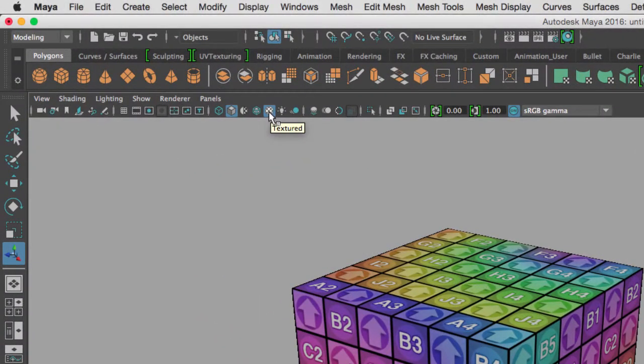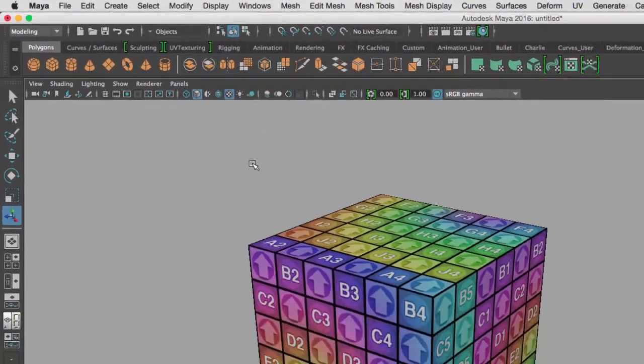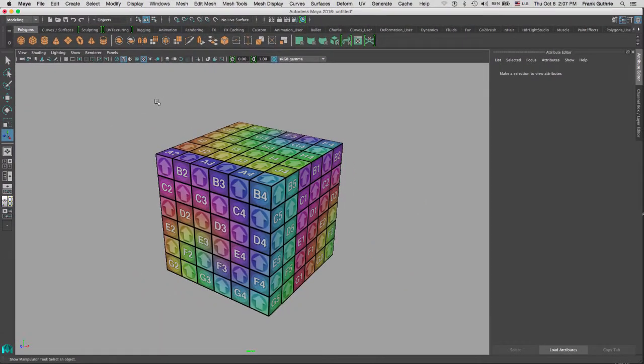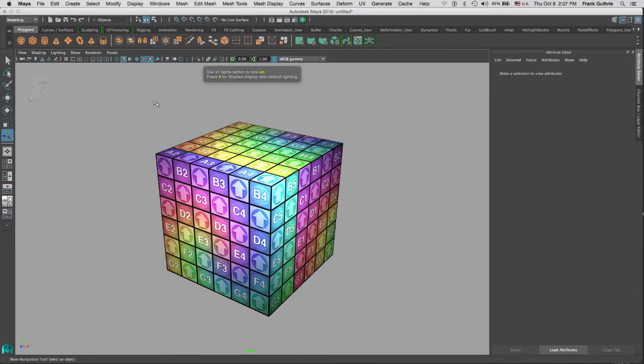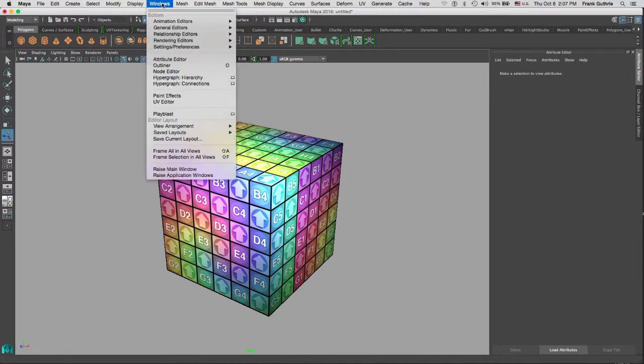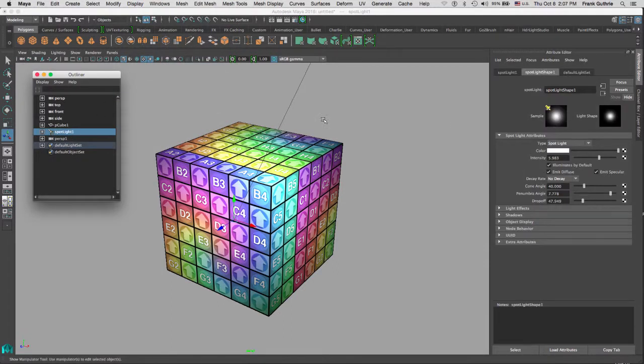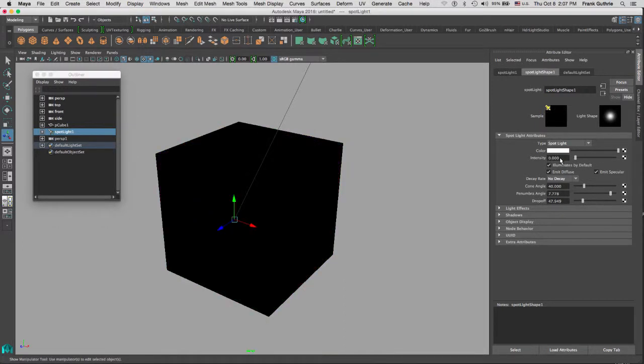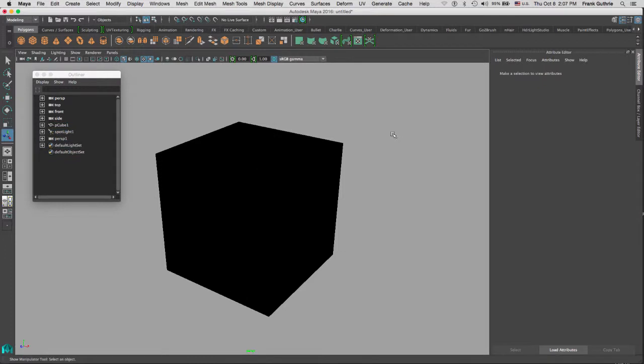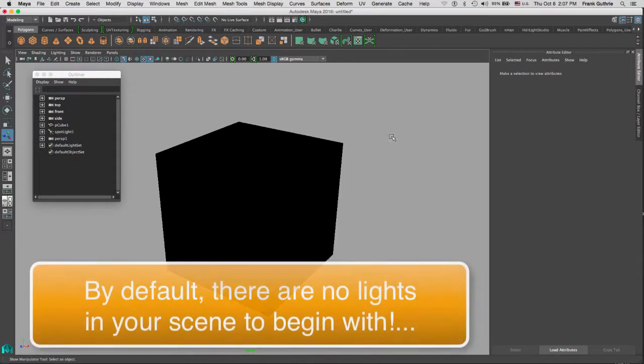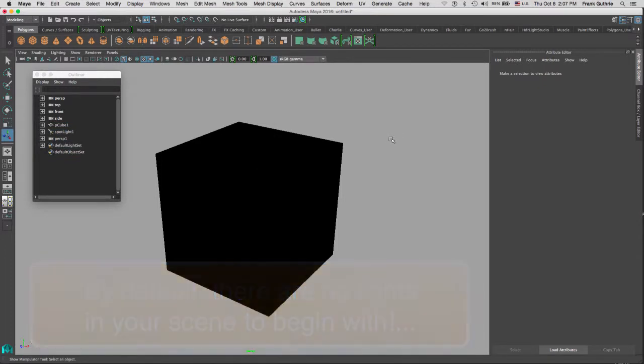I go to windows outliner and I select my spotlight and turn it off by lowering intensity down to zero. You will notice that there is no lights. This is the default setting in Maya. We can use this setting to look at the silhouette of our design. Hitting 7 will take you to the lighting mode, which is right here, use all lights.